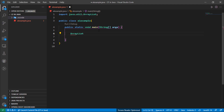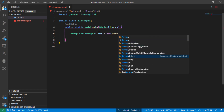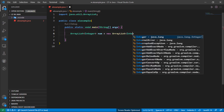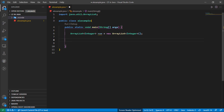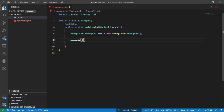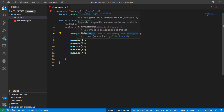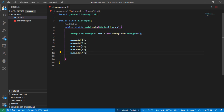Let's jump to our editor. Let's create an ArrayList which is of integer type, named 'num'. Now let's add some elements — zero, one, two, three, and four. So we created an ArrayList called 'num' of integer type.